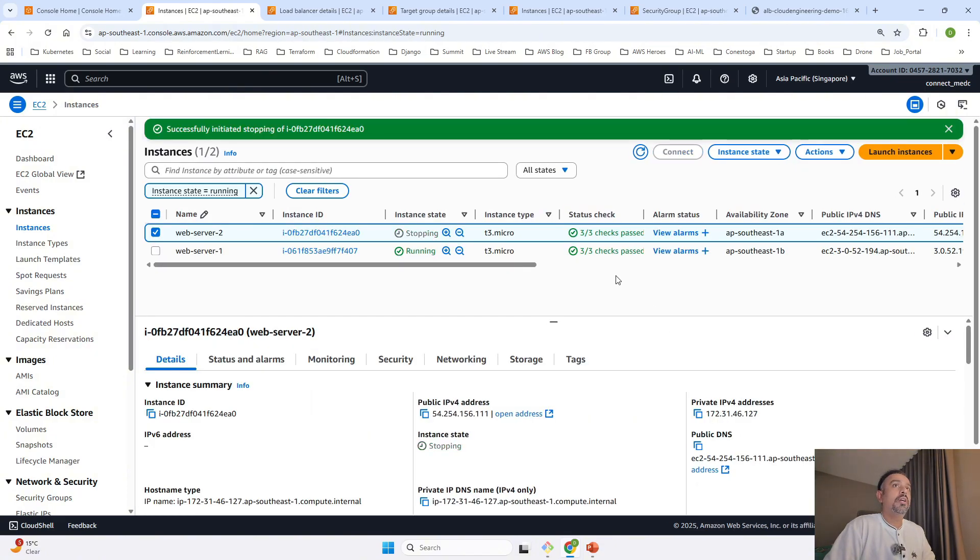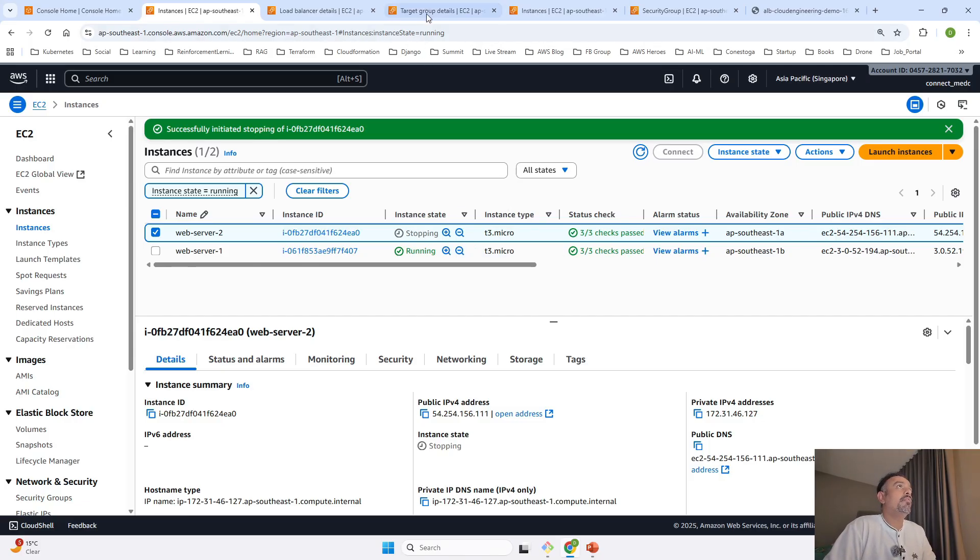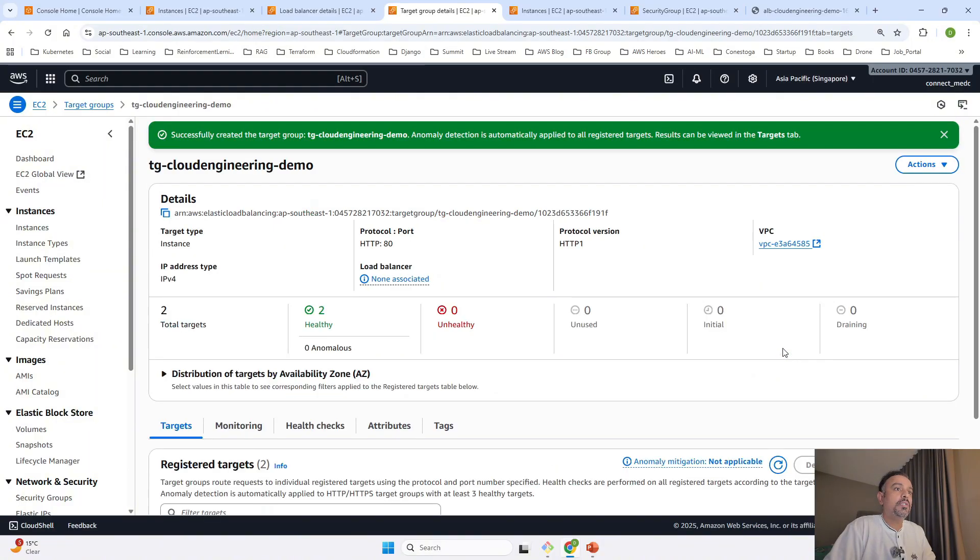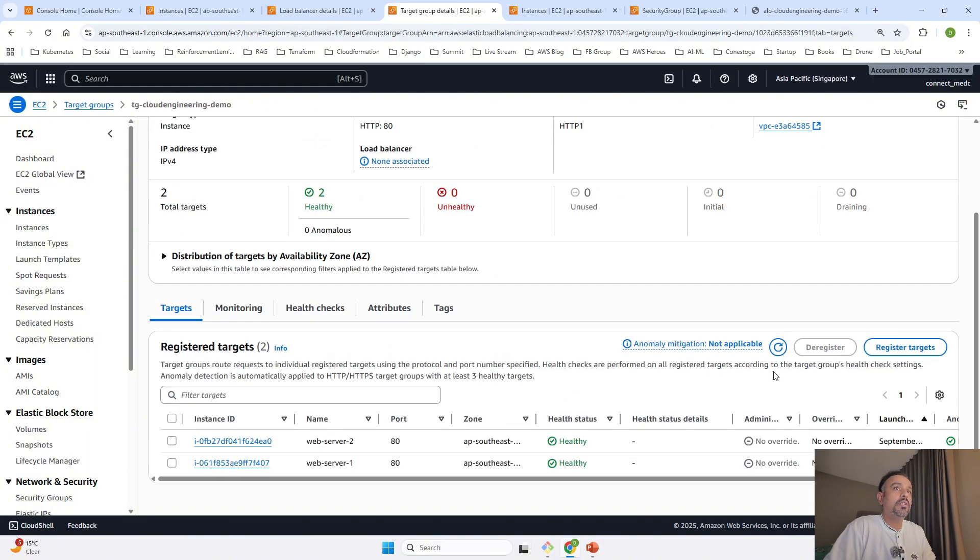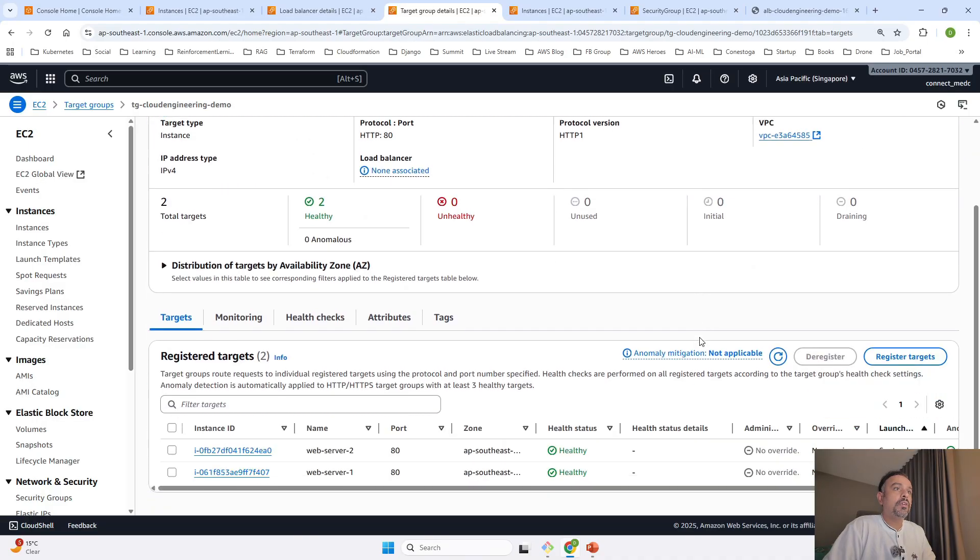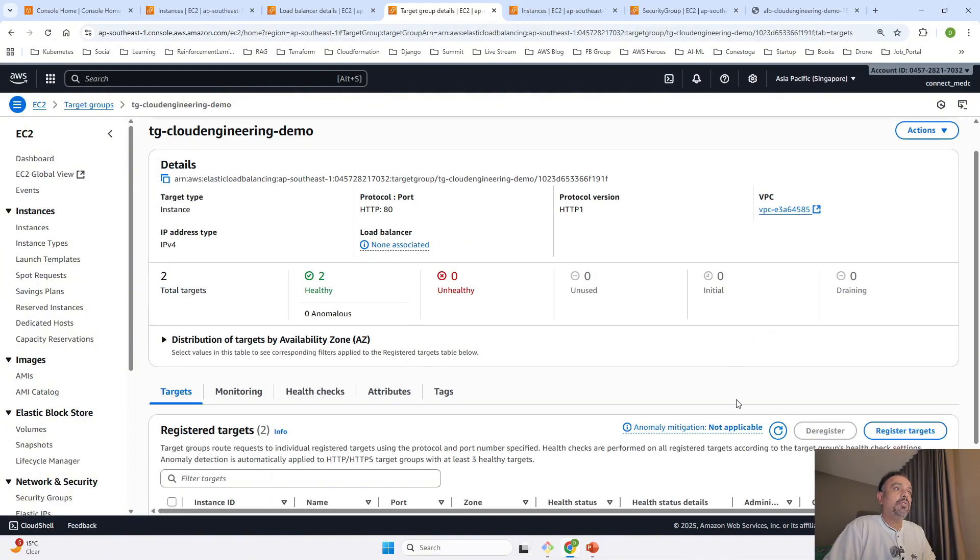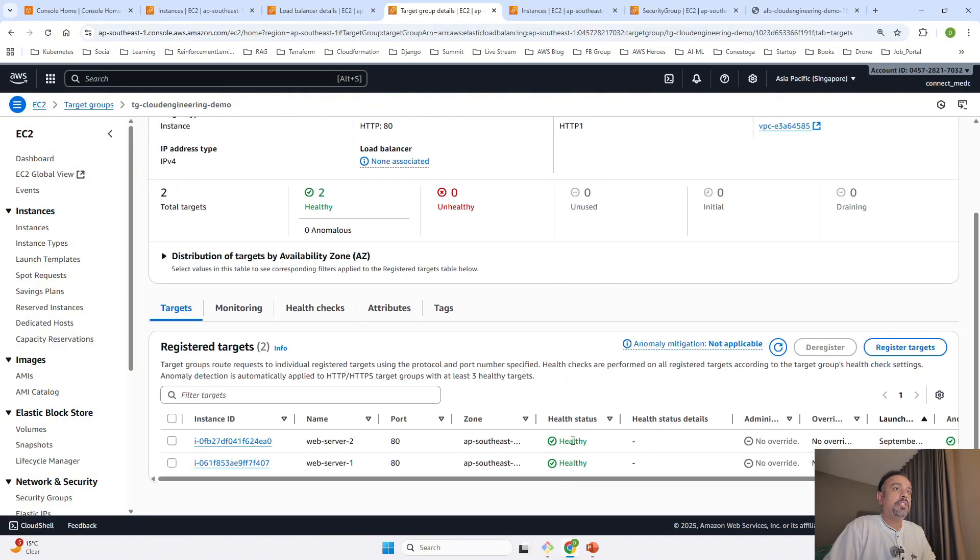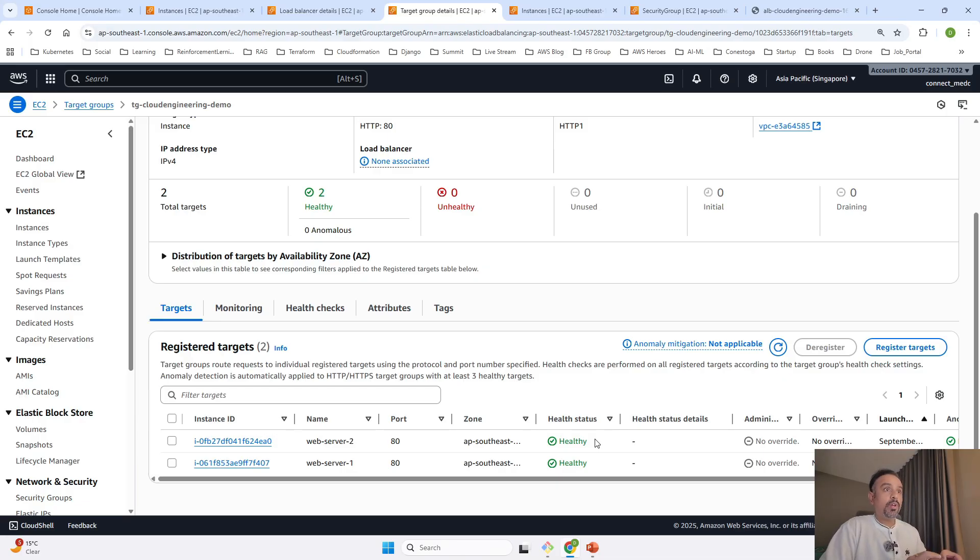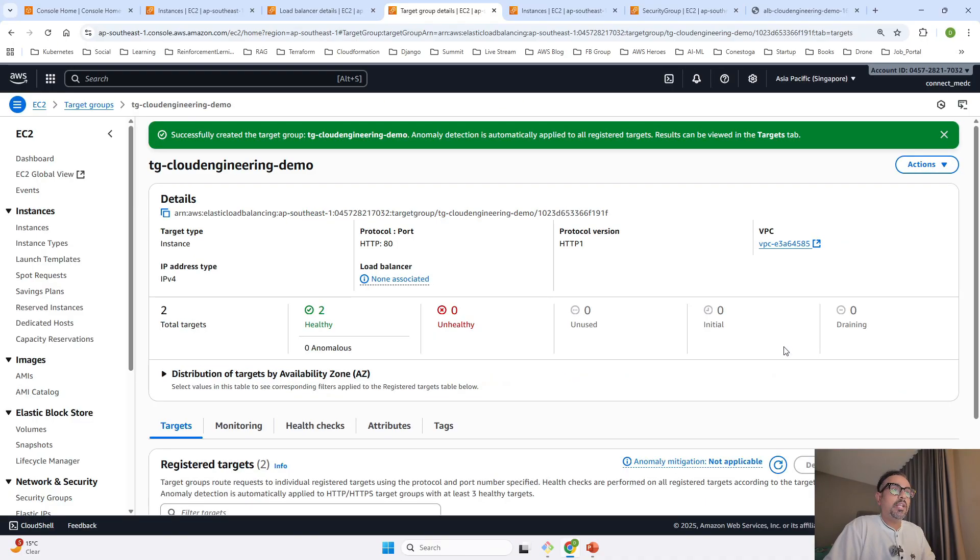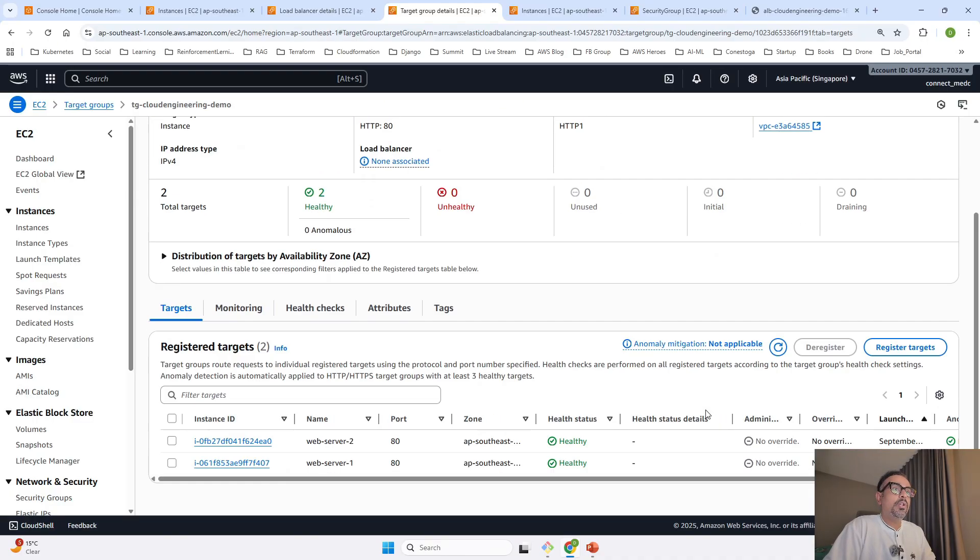This will take some time to stop. Meanwhile, I'll go to target groups and refresh. You'll have to wait four to five minutes for it to reload. After that, you'll see when it's unhealthy, it won't route traffic to that. It will only route traffic to healthy ones. If one availability zone goes down automatically, it routes traffic to another one. That's how it distributes traffic based on the instance being available or not.